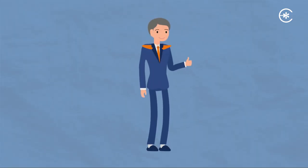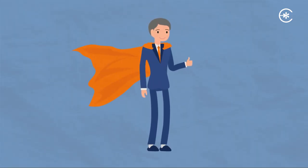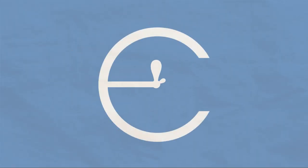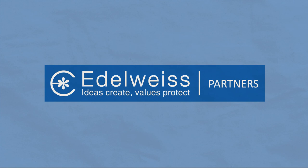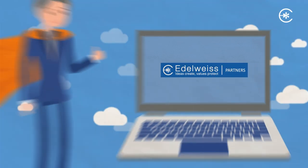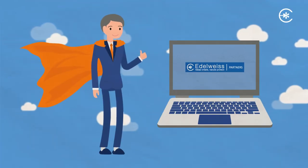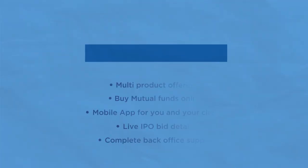Ab aap ke paas bhi hai superpowers thanks to Edelweiss Partners portal. Aaj hi sign up ki jiye or life aasaan banayye.